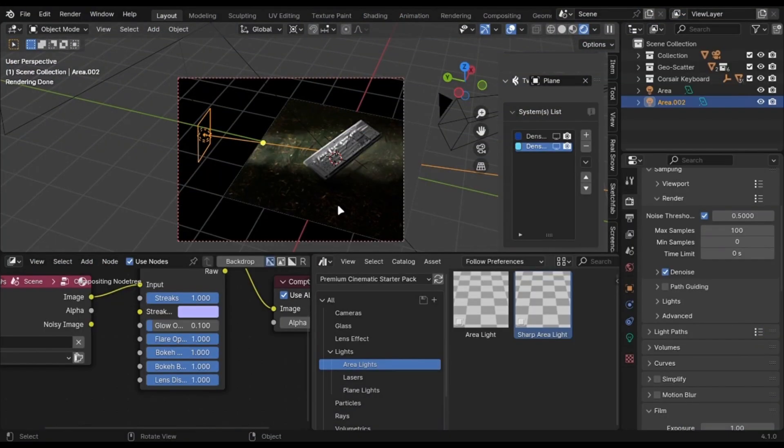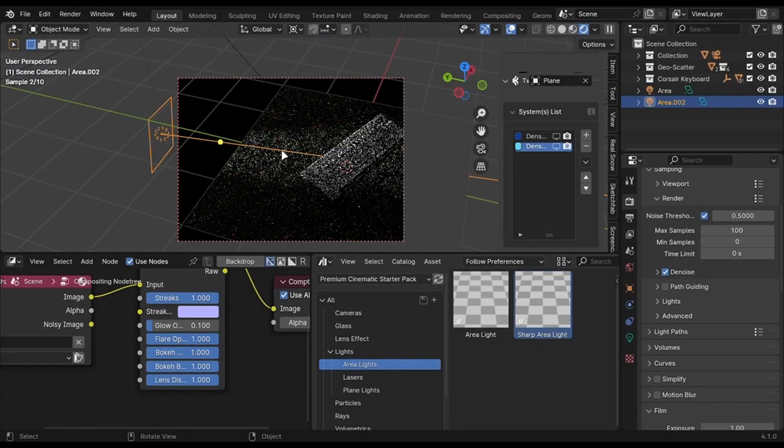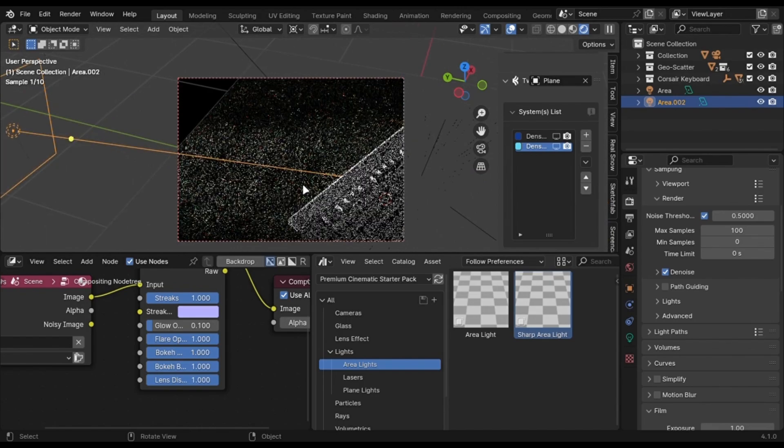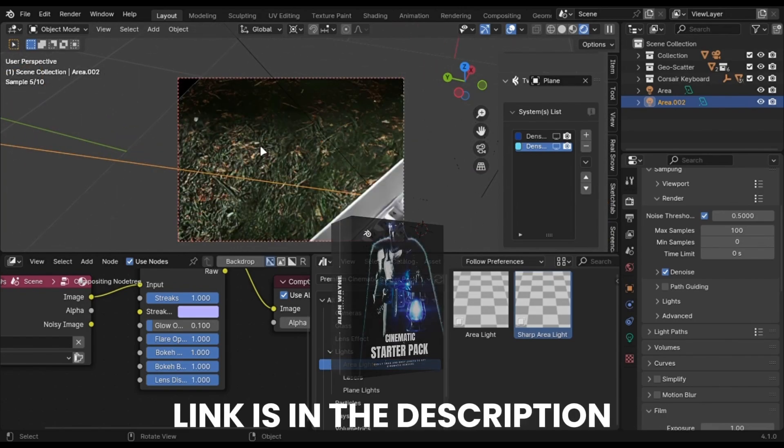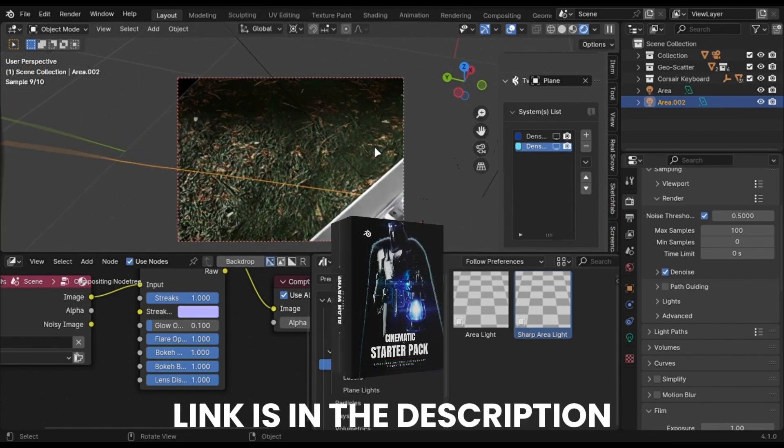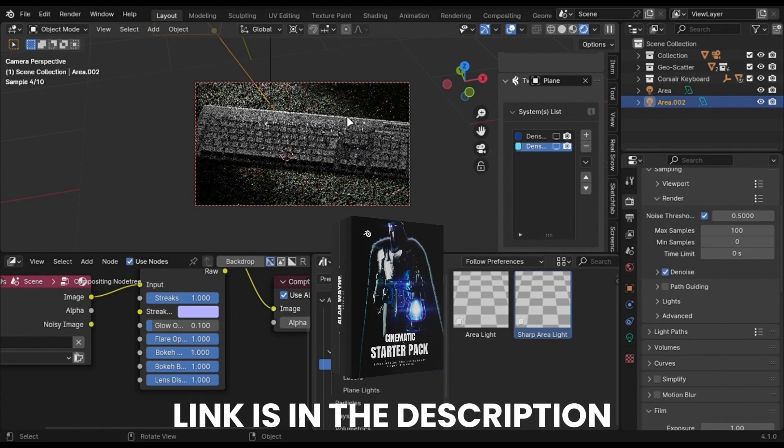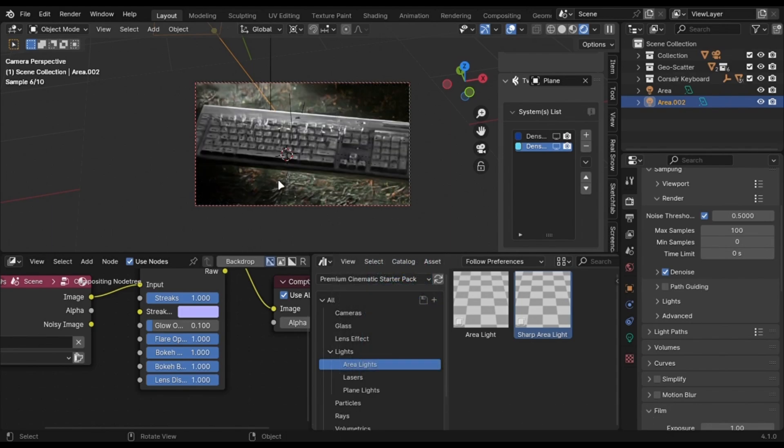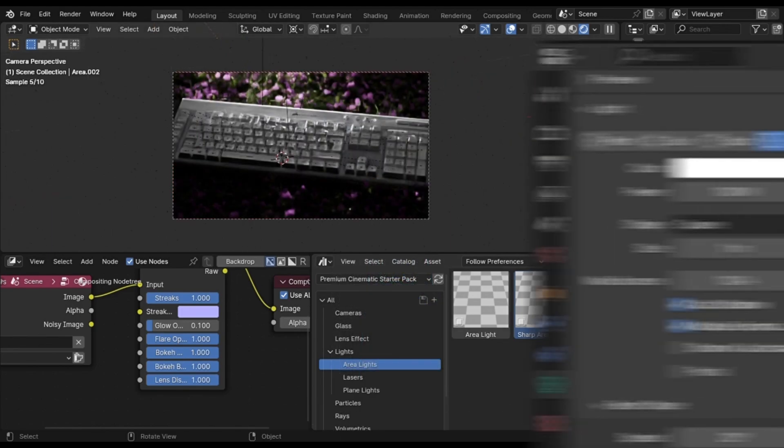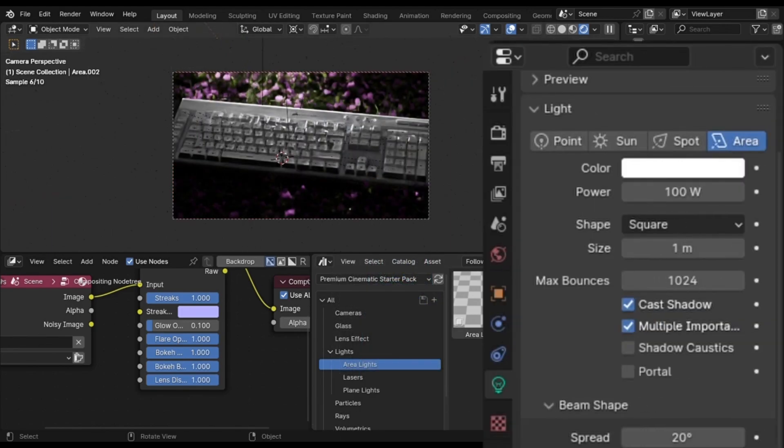Now let me tell you a bonus tip. You can create realistic renders with a sharp area light. You can drag it from my free asset pack to save time, or you can just add the default area light and play with its settings and change it to like this.